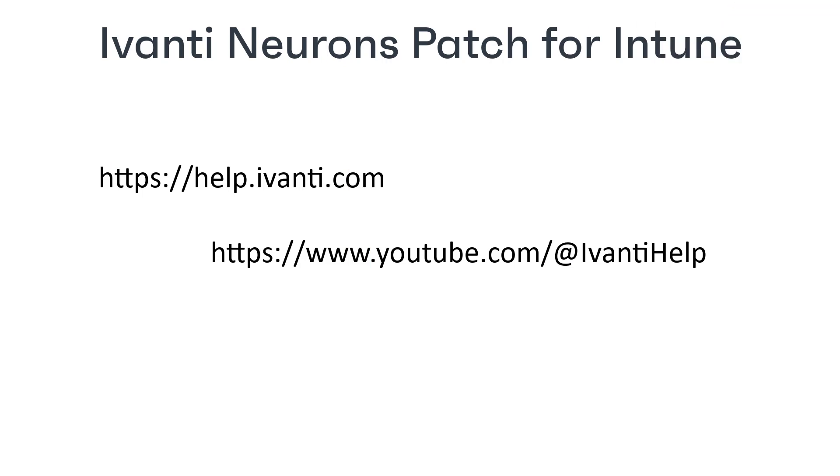I hope you found this video useful. If you did, please give it the thumbs up and remember to subscribe to our channel to see more videos like this about all of our products. Thanks for watching.